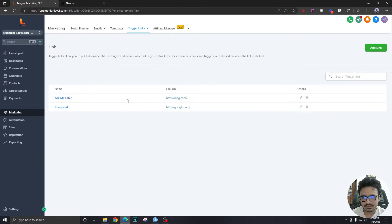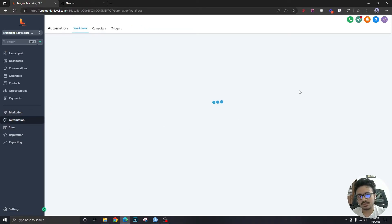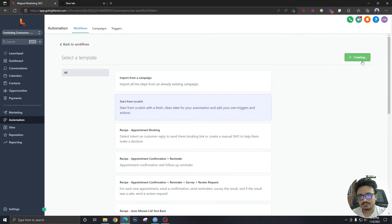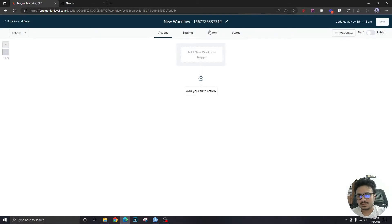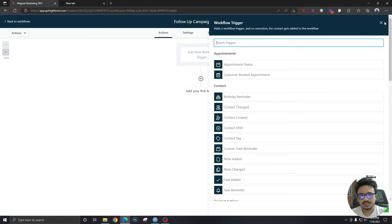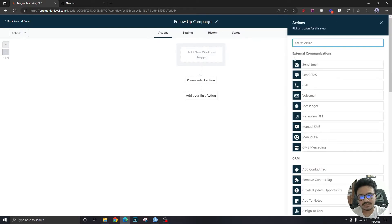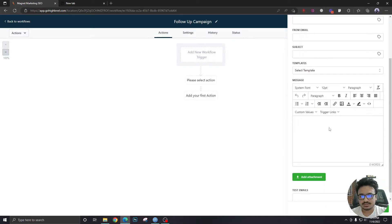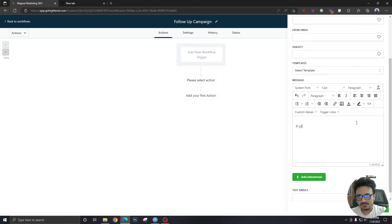We are going to include these trigger links into our email campaigns or SMS campaigns. Let's create a new workflow from scratch — we're going to assume this is our follow-up campaign where you're going to include these two links. I'm just showing you without putting any trigger, so this workflow won't be activated. I'll show you how to include the trigger links in the email body.